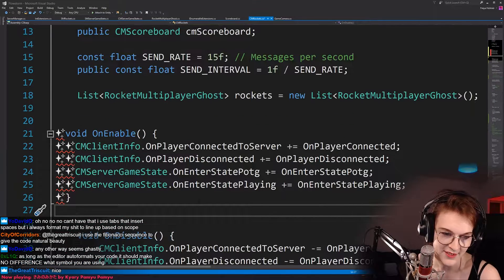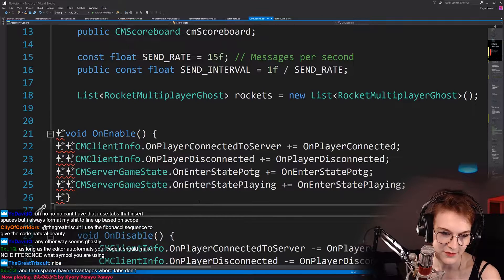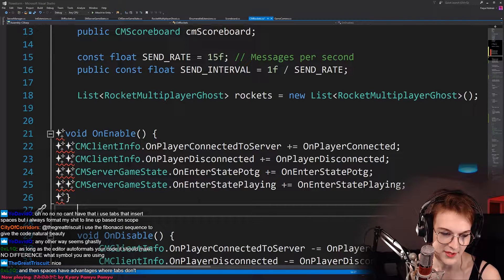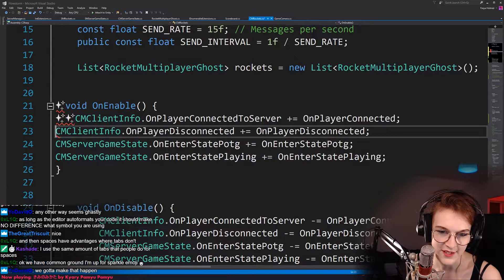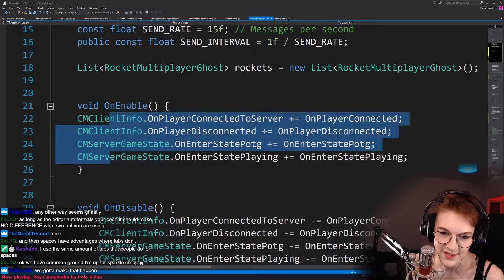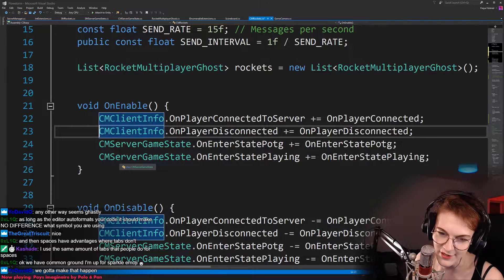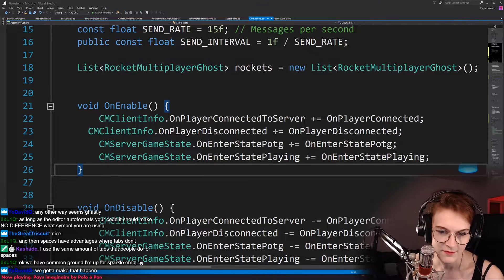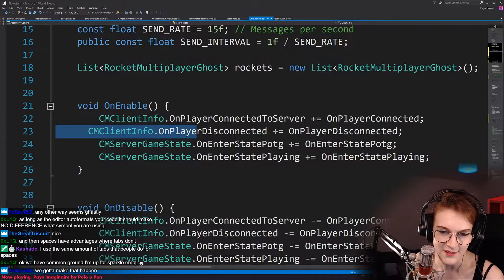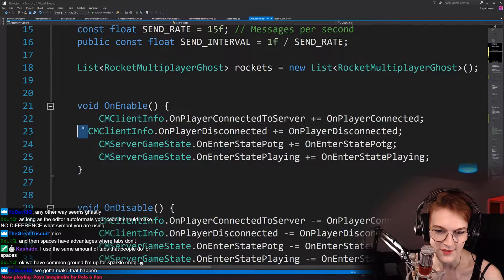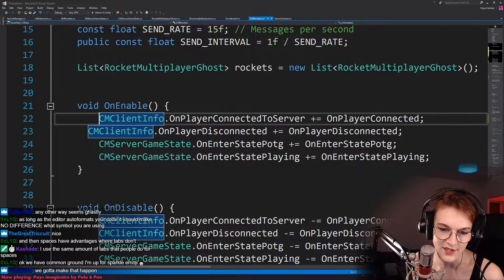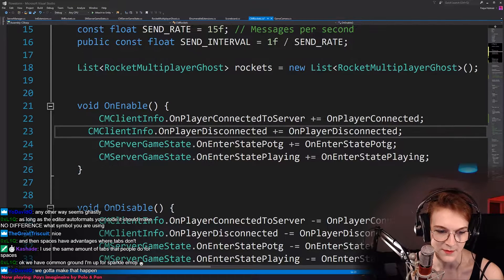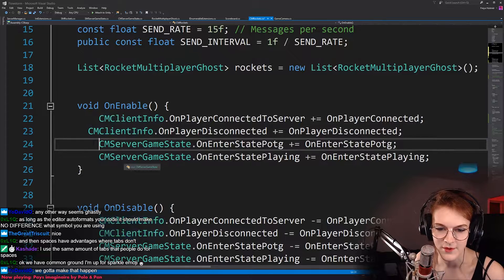As long as the editor auto-formats your code, it should make no difference what symbol you're using. And then spaces have advantages where tabs don't. It does affect your workflow. That's my, that's the biggest issue for me, right? The thing is, I don't ever, ever want to see a line like this. Because this is just like, it has no purpose to have something that's like halfway through an indentation, right? So if I did convert everything to spaces, this could happen like by accident, right? Where, I don't know, if there's like another line,